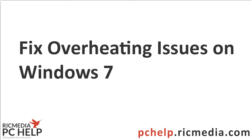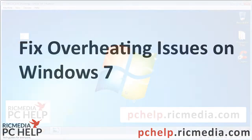Hi guys, today I want to take you through how to fix an overheating laptop or desktop running Windows 7.